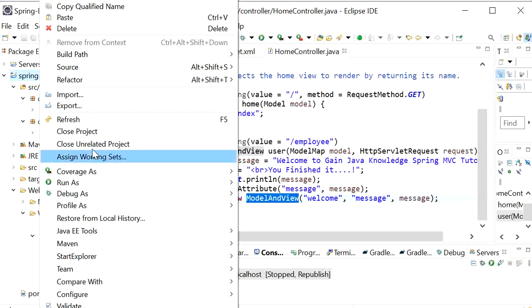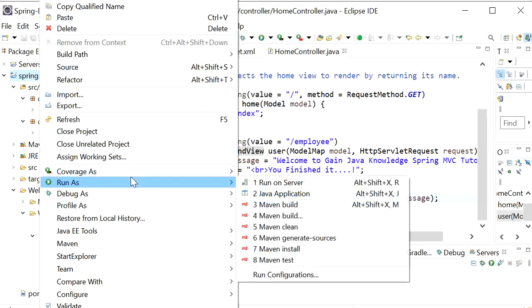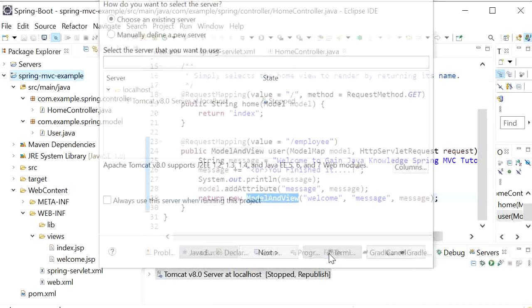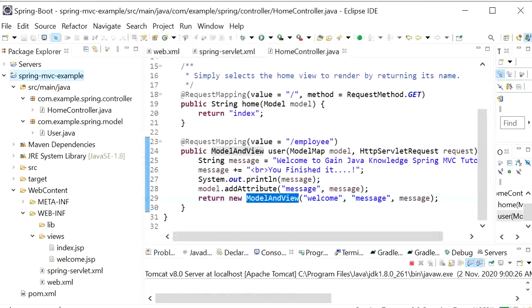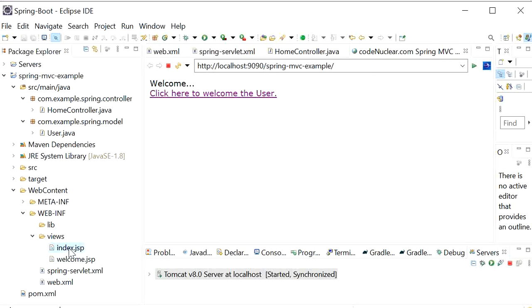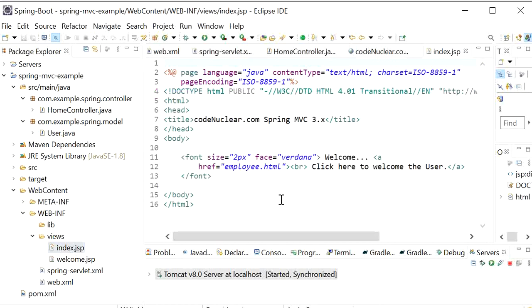Right click, run as, run on server, and finish. So here this is our index.jsp file. We can see our index.jsp file content that we have defined here.